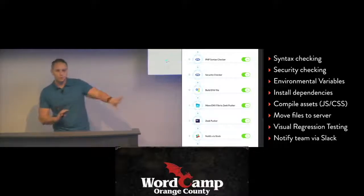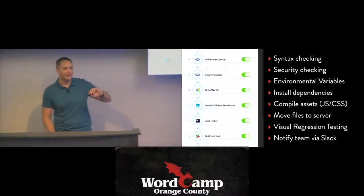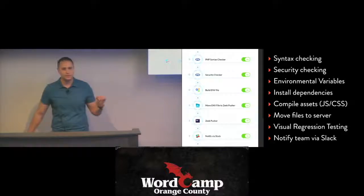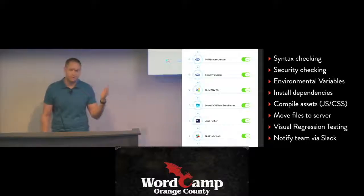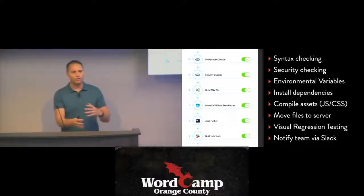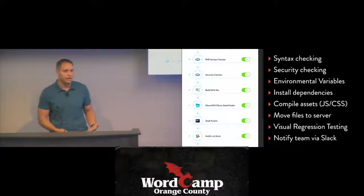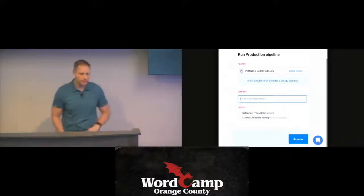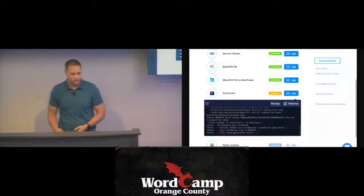We also do visual regression testing, which is really cool. Rather than manually refreshing the page after deploying, Buddy kicks off our visual regression testing system automatically after it's done. It checks not just the home page but the about page, the post page, and other pages to make sure the site isn't broken. Then after everything, whether it's good or bad, we notify the team via Slack.